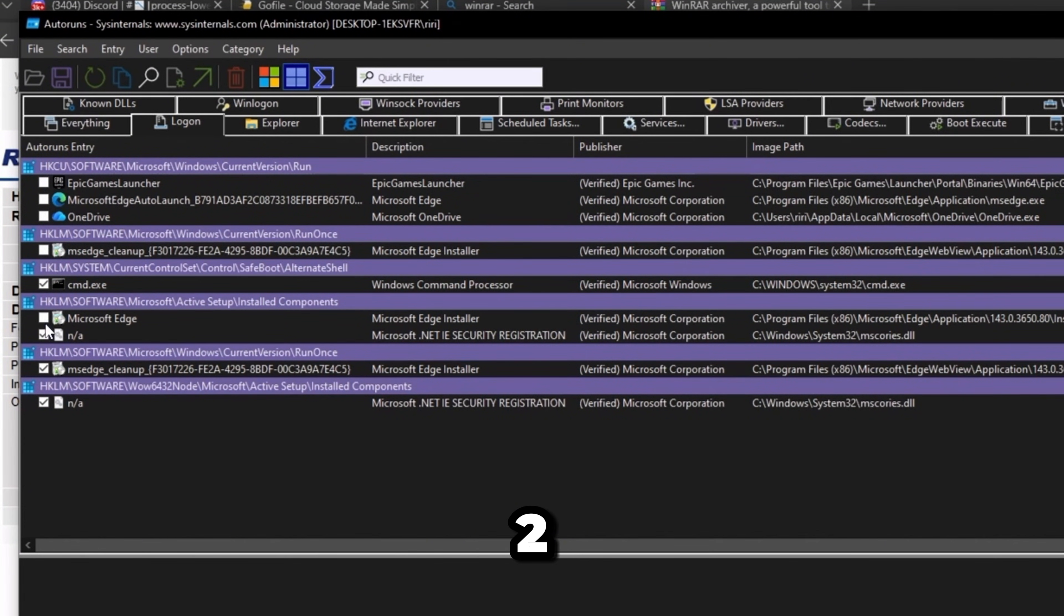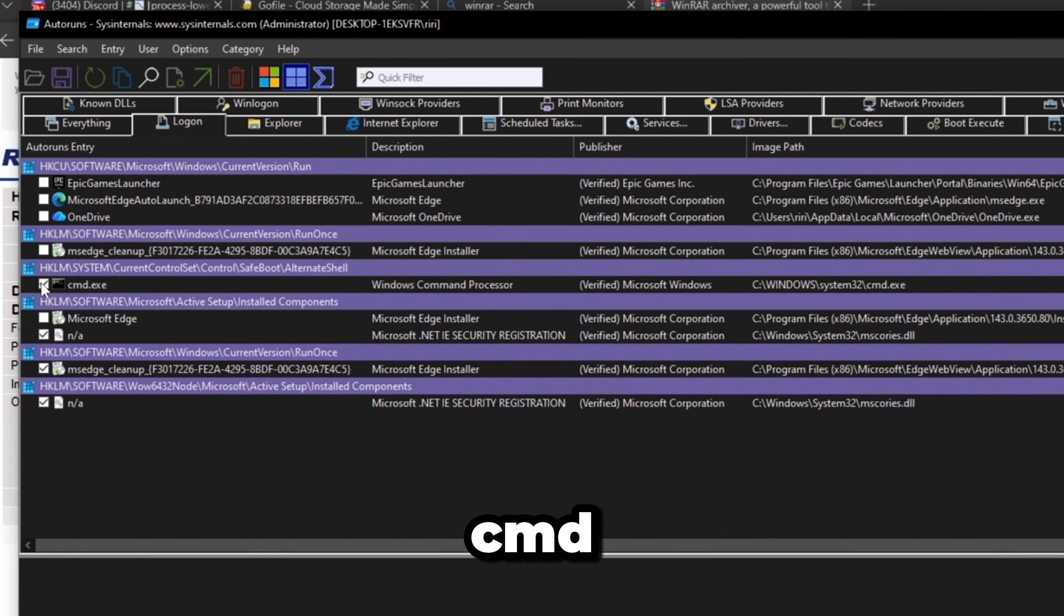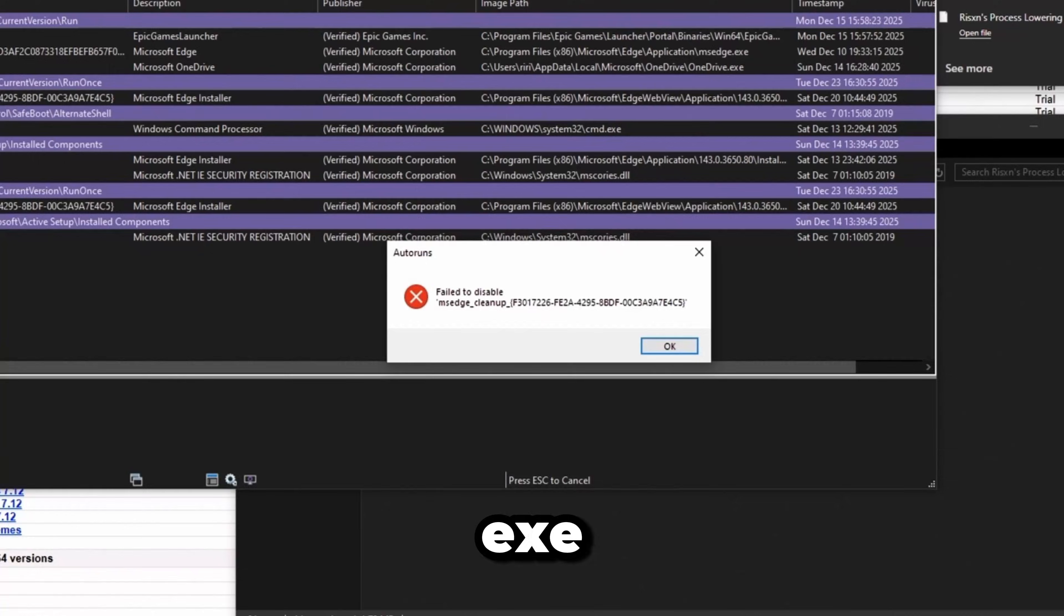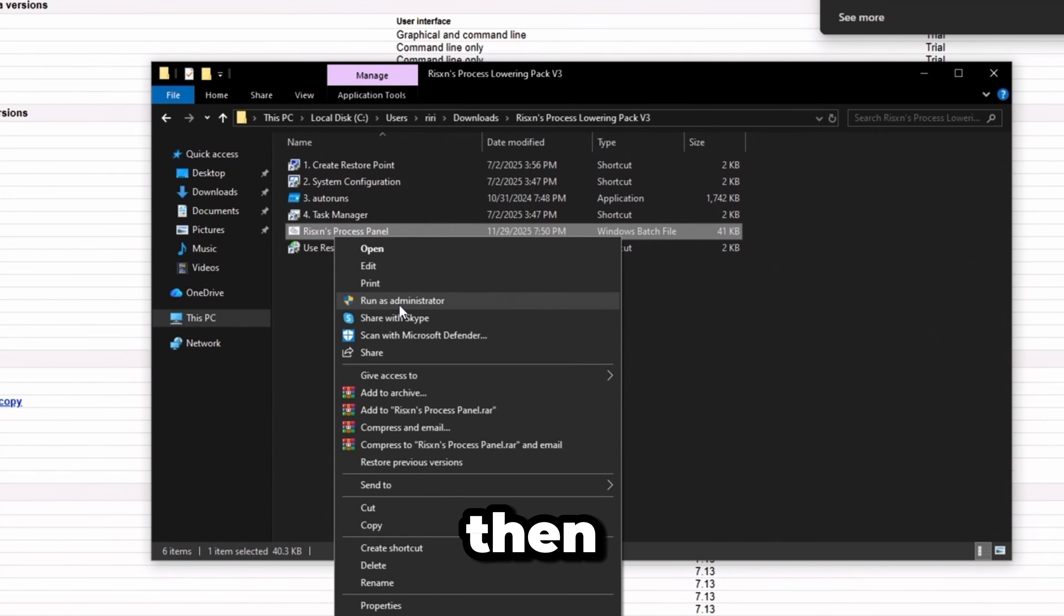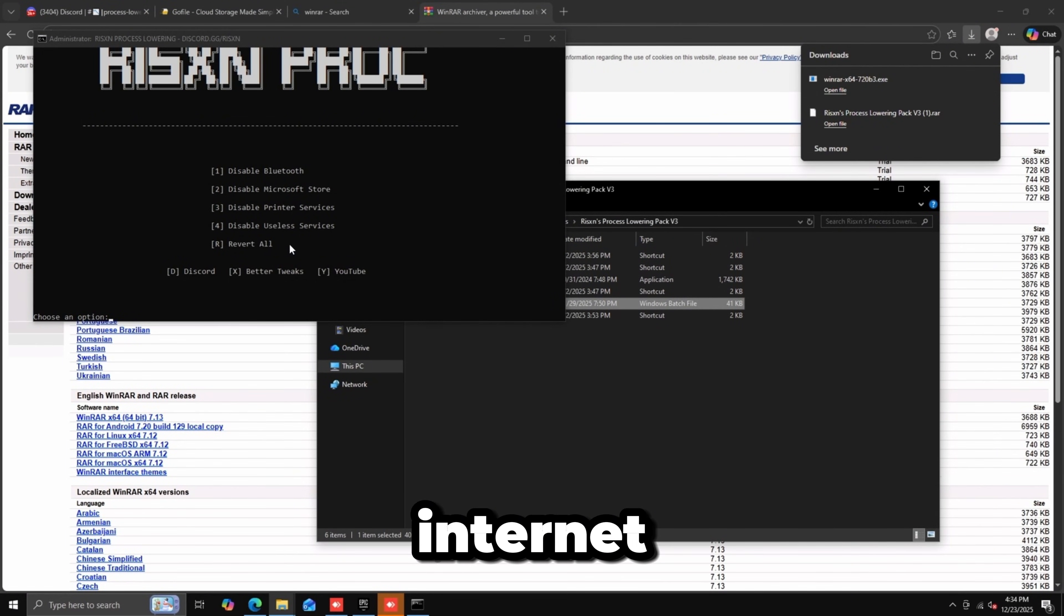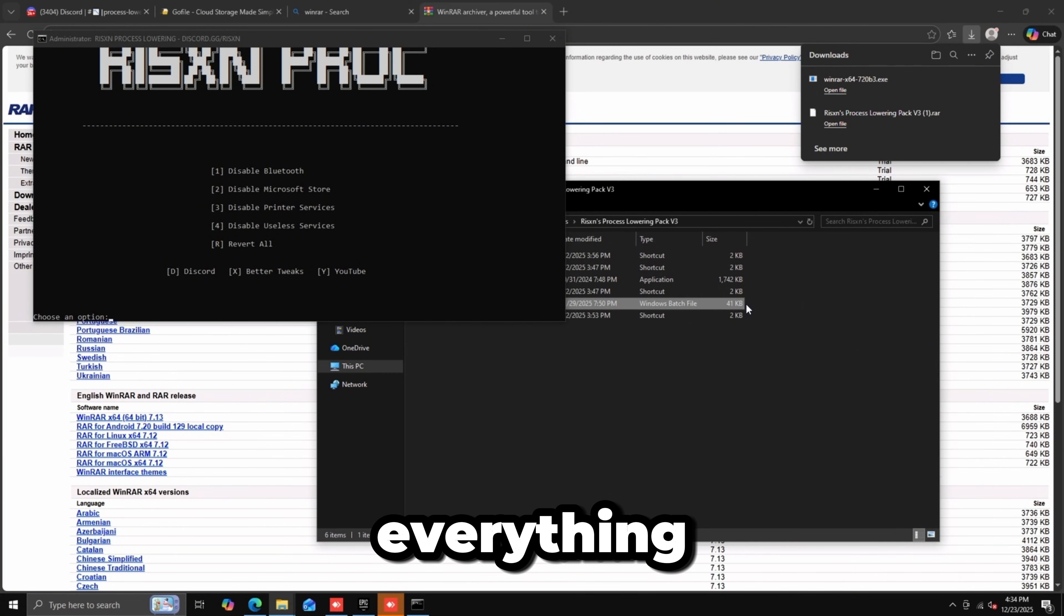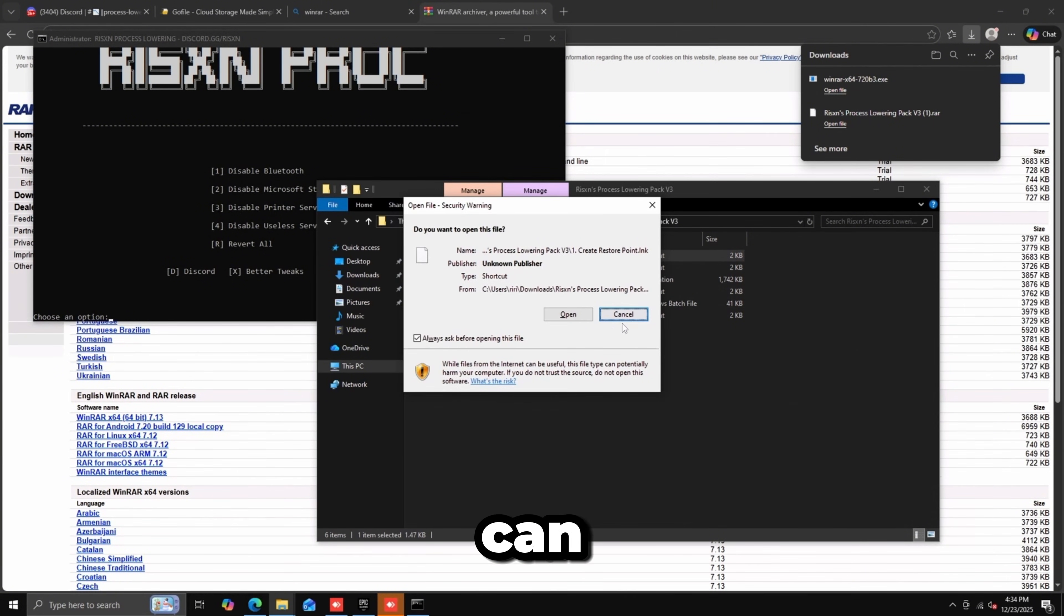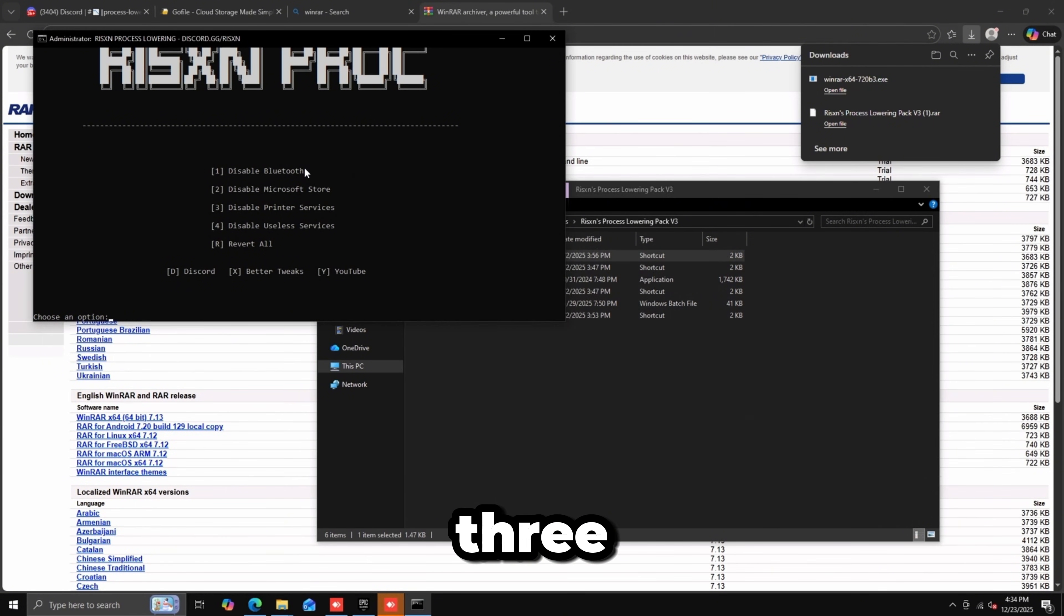Run the process panel. This PC is using Wi-Fi, not Ethernet, so I can't disable everything, but I can do one, two, and three.